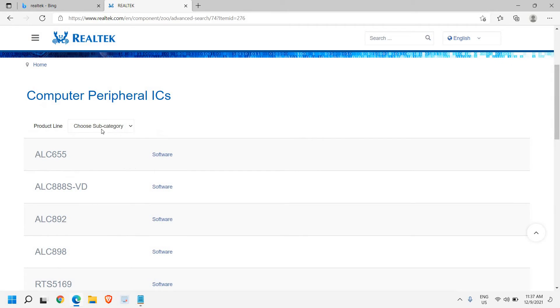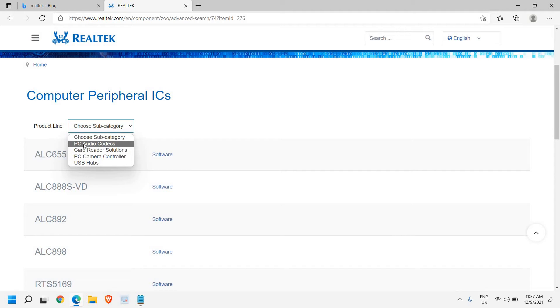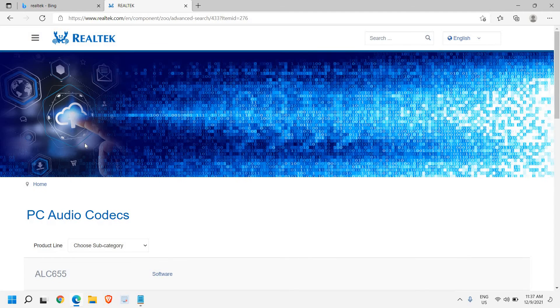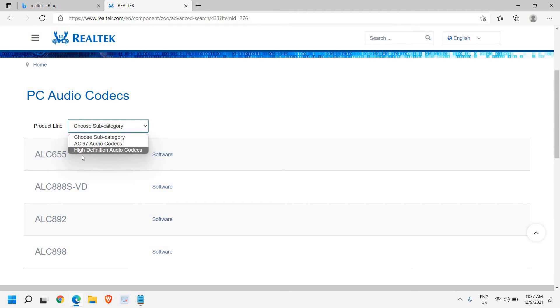Now, once it is opened, here we need to select Choose Subcategory. So once you click on that, we are looking for PC Audio Codecs. Once this is done, we need to again choose subcategory. And here we are looking for High Definition Audio Codecs.